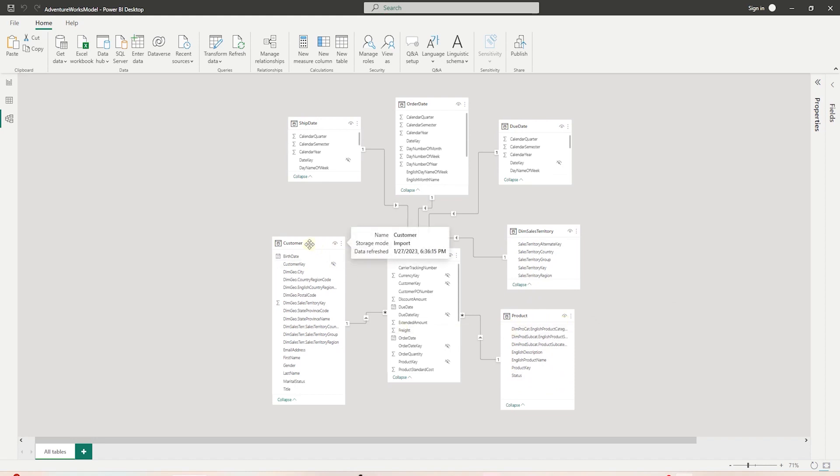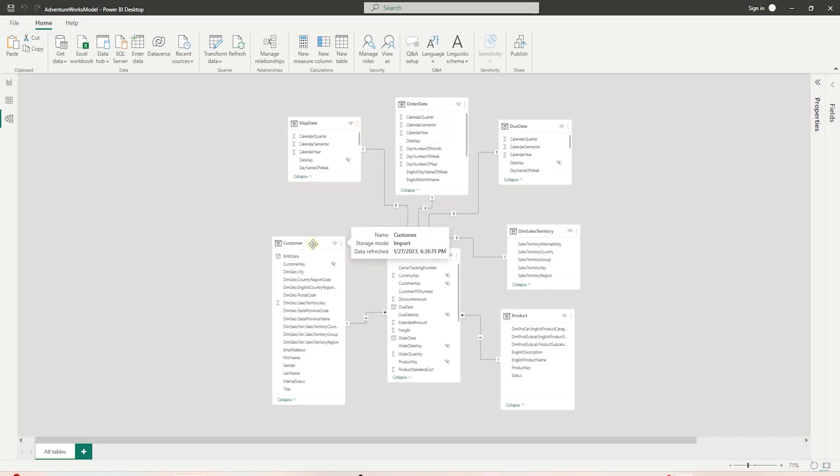If you have gone through that exercise, then your data model should look something like this - a single table with customer, geography, and territory columns. If you have not, you can grab the M script from the GitHub to combine these three tables into one.